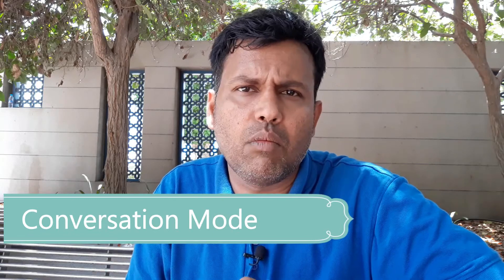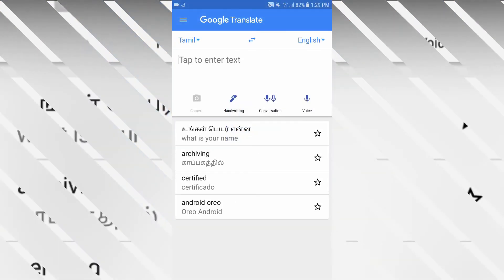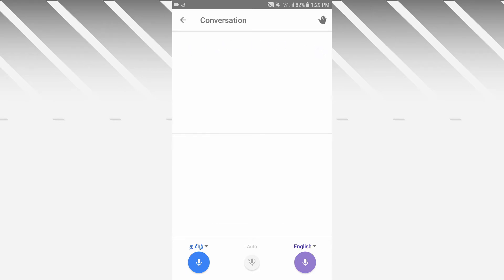The third feature is the Conversation Mode. You can see the result in conversation mode. You can see it in your Android phone. Translate is open. You can see that there is a camera and handwriting. Now you can see that there is a Tamil language and English. So you can see this feature.